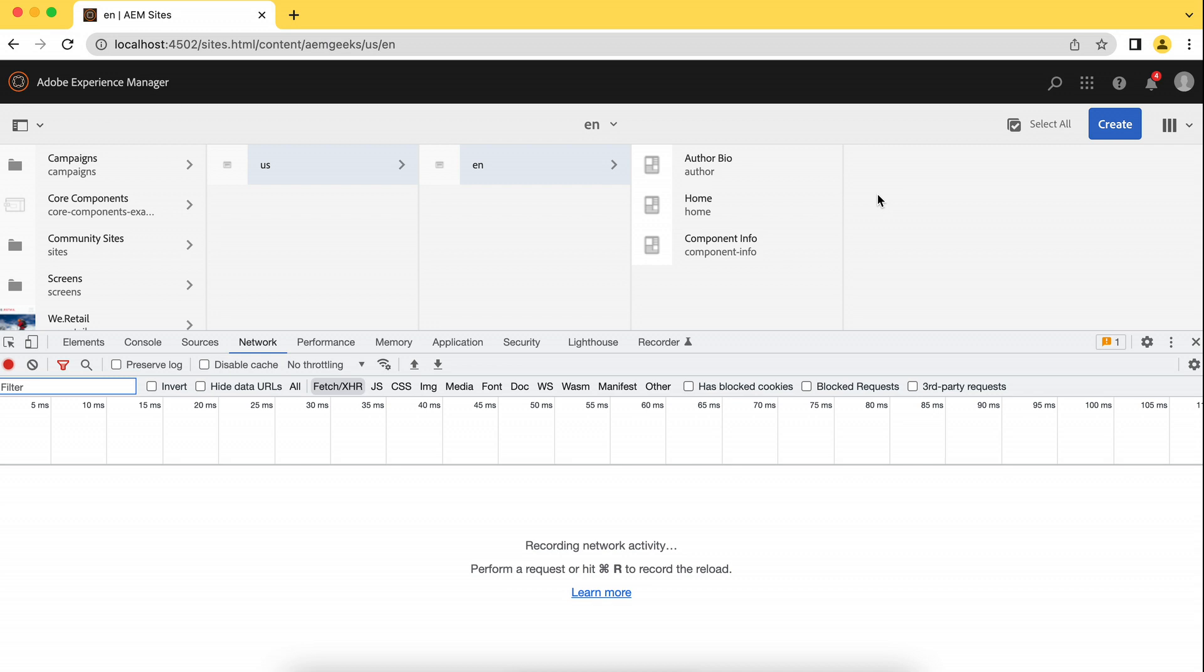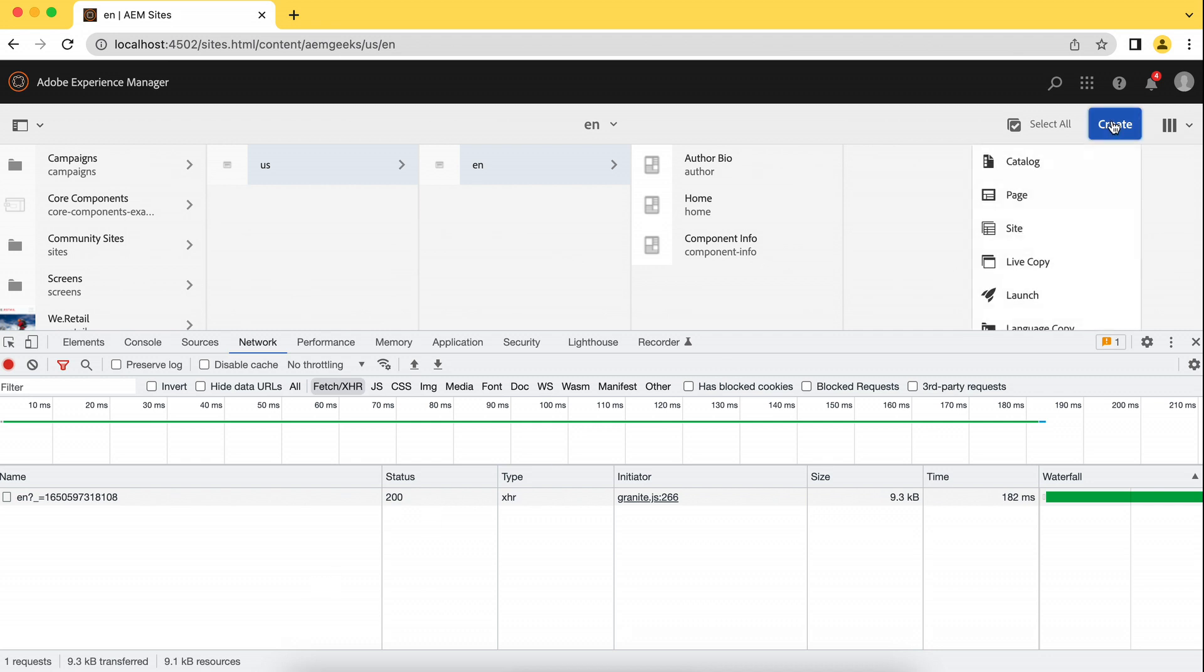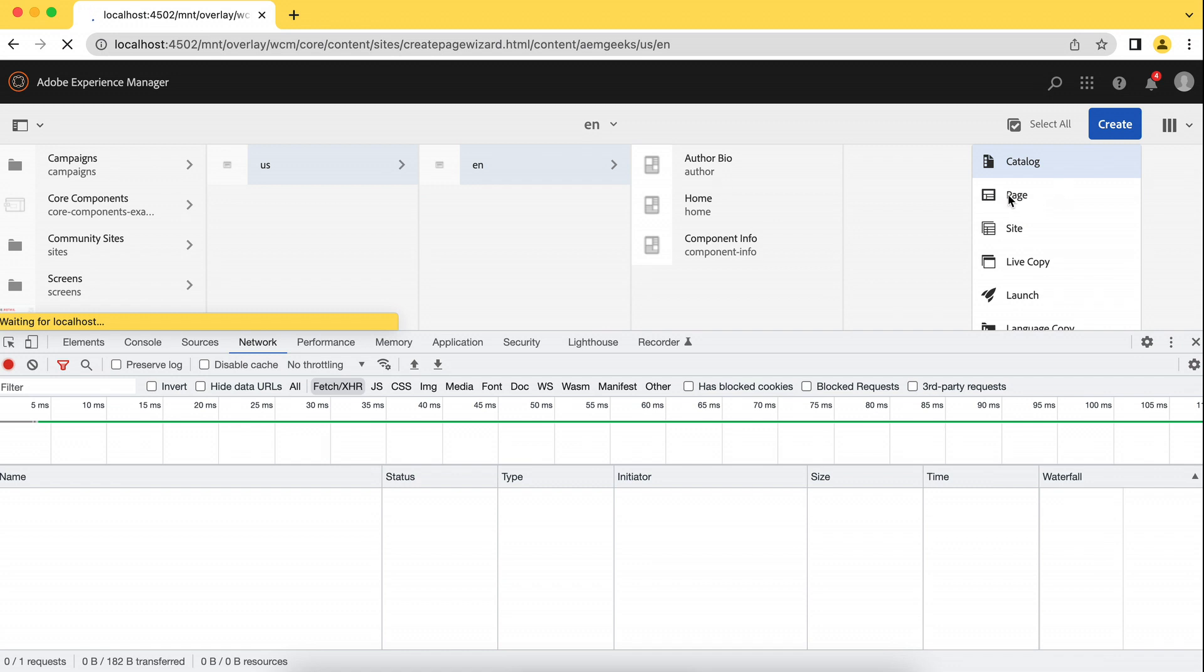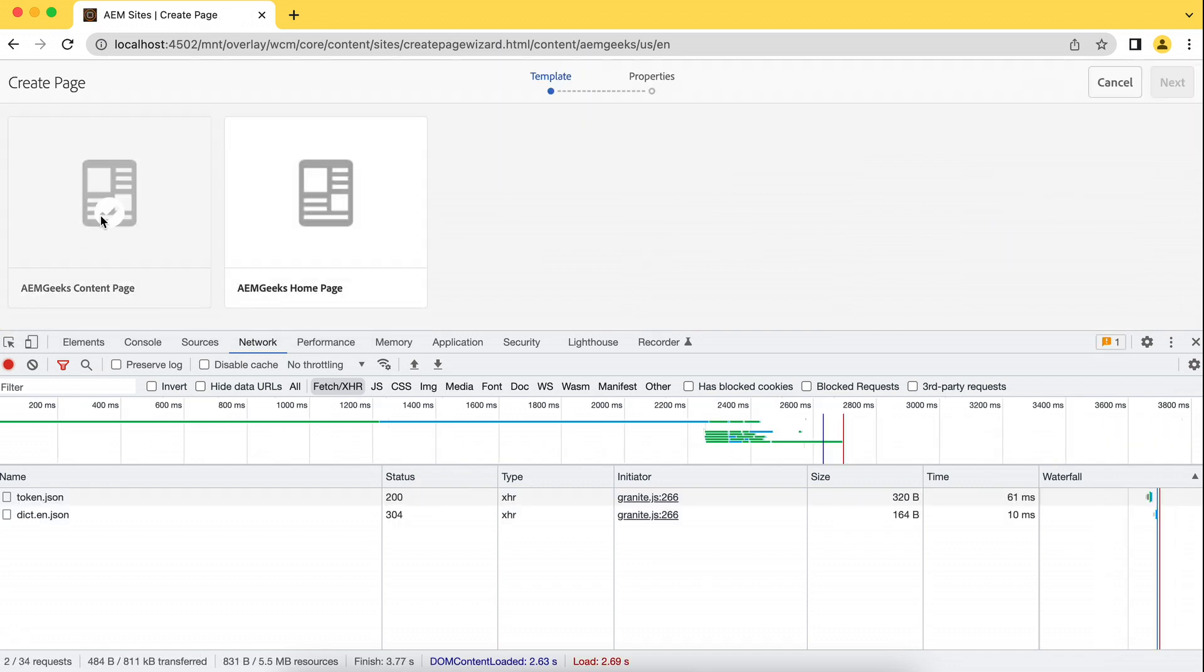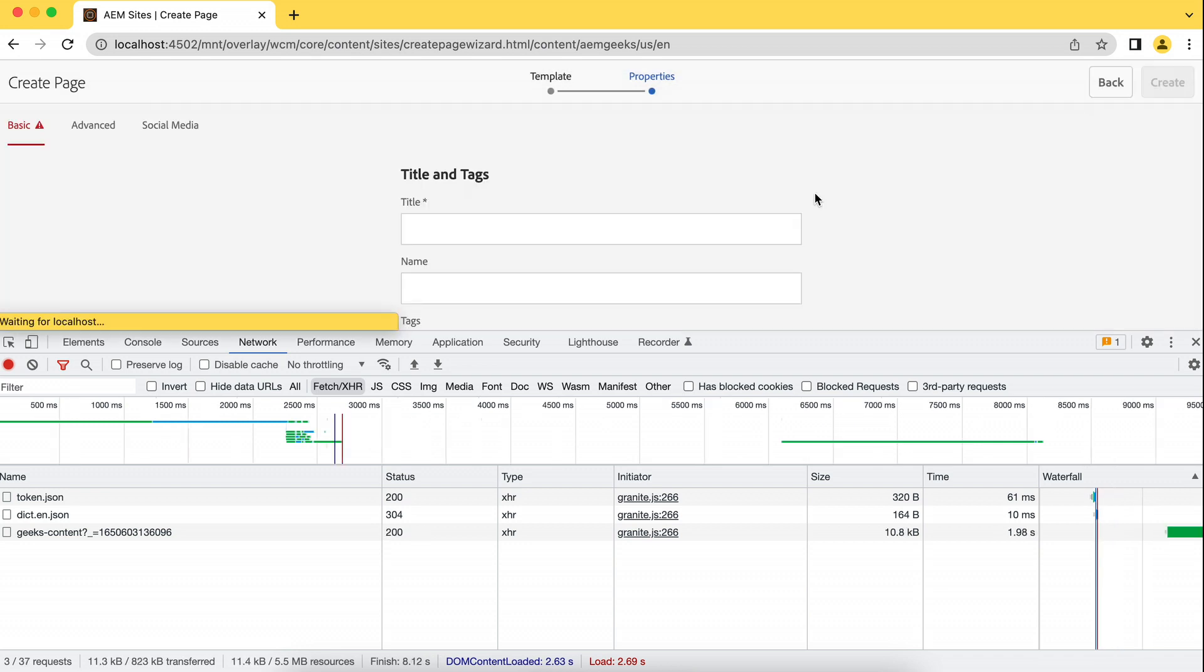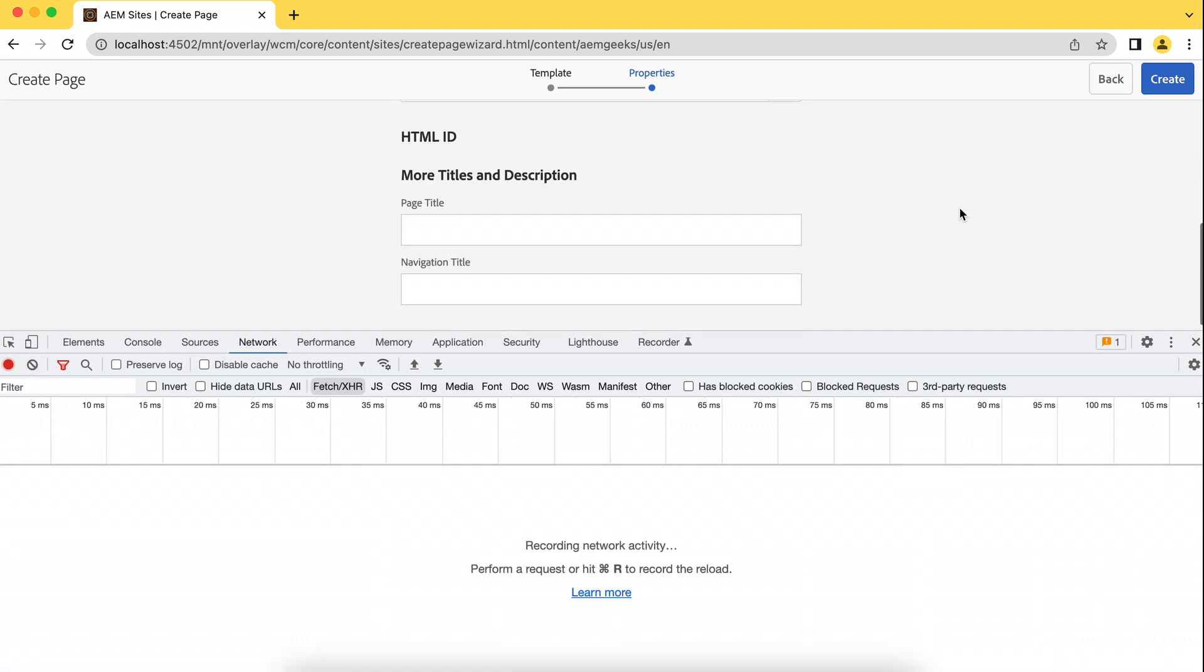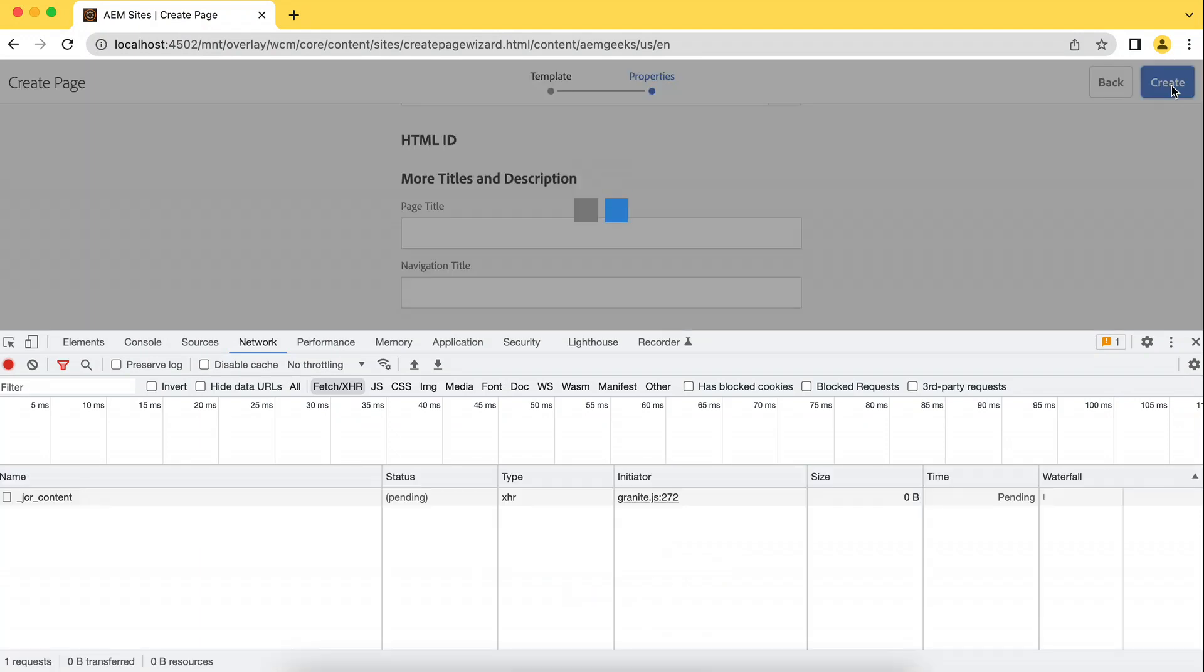So what you should do, let's create a page. Open this tool, F12. Do F12. I would recommend you to use Chrome browser. I'll let you know why at the end. So create page. Select this. And next. And the title. I'm just giving a title. Remove everything what you have here. And create.